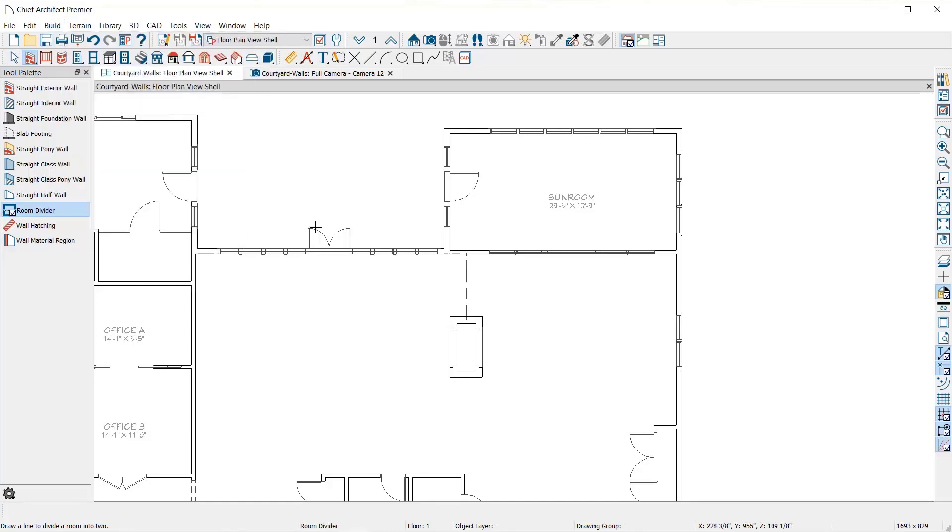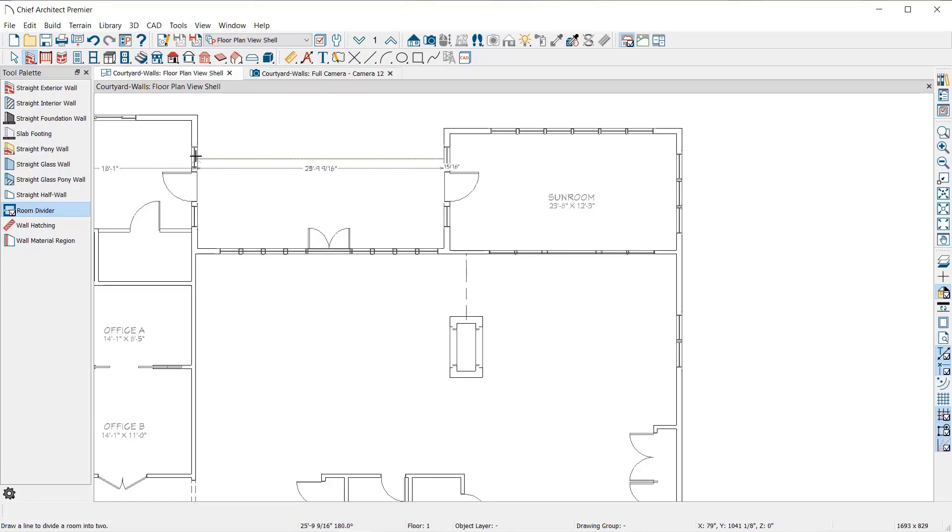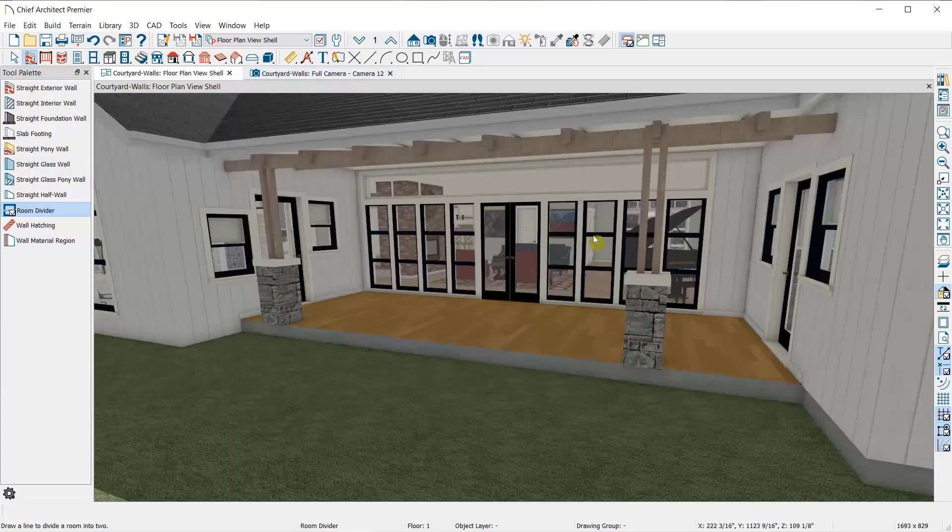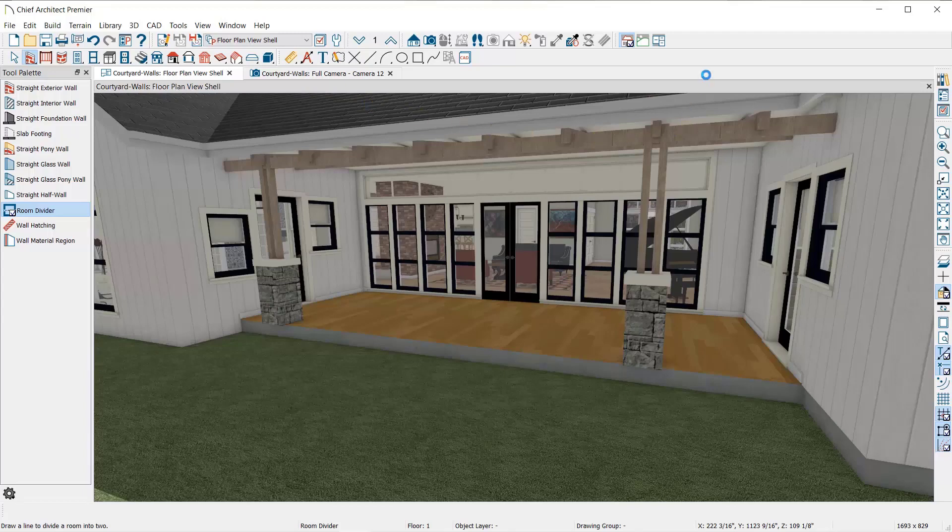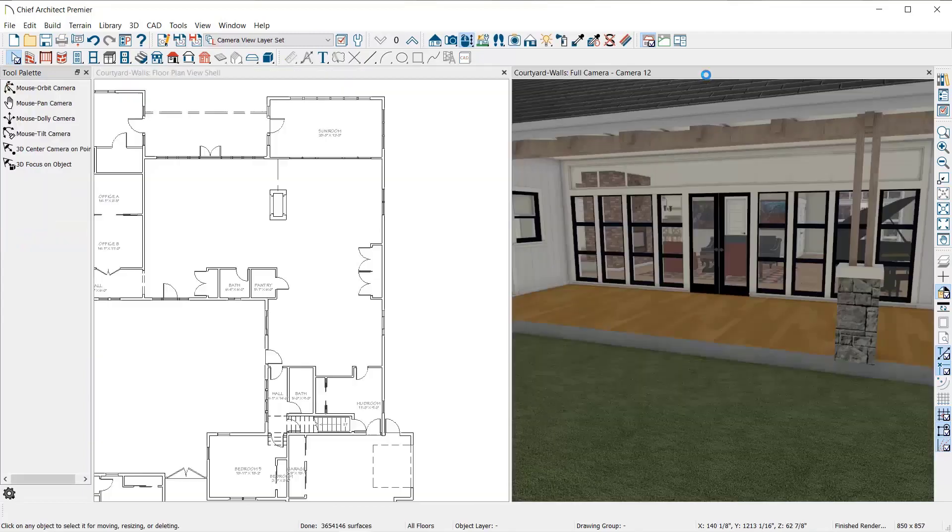Drawing room dividers is exactly the same process as drawing walls. You click and drag to draw their length. As you can see, nothing changes in my 3D view, but now I have a room that I can open to specify further.